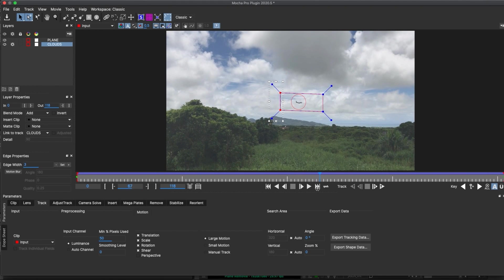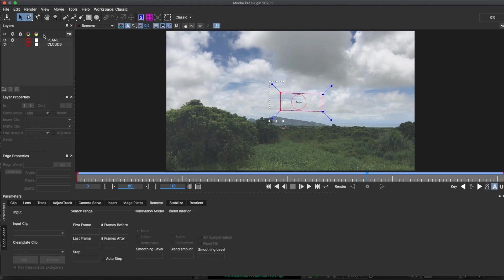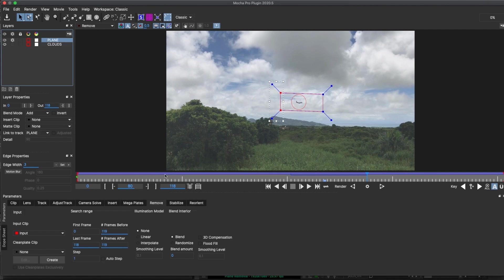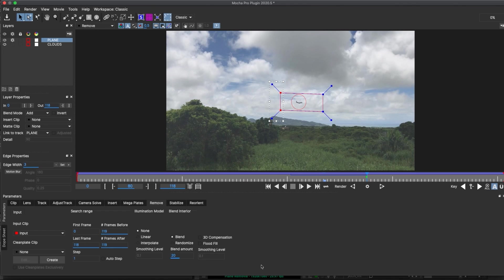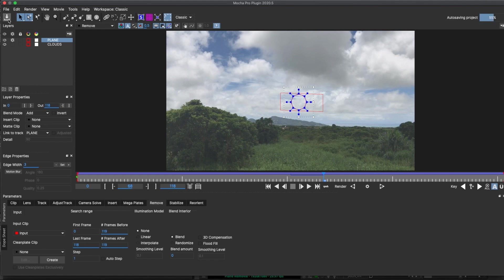Now I'll open the remove module and make a couple settings tweaks. I'll highlight the plane layer, and then I'll put about 20 in my blend mode, and that'll help smooth things out a little. And then on edge width, I'll give it about 10 points. You can tweak these settings to get the best results with your shot. And then we're gonna hit Save.